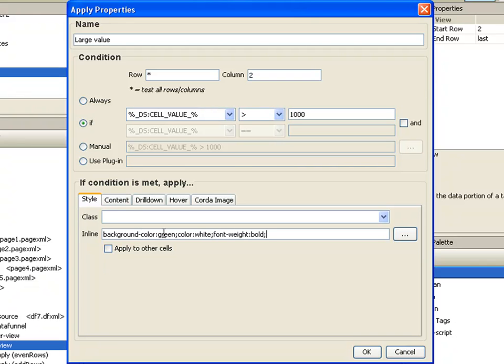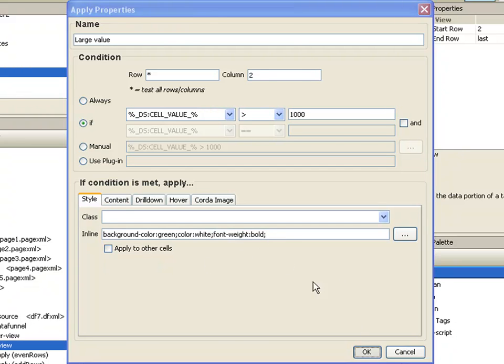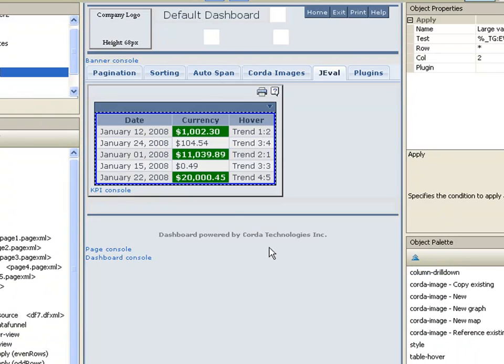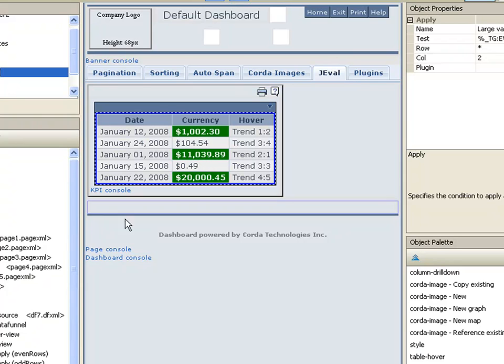And as you can see, we have three values that are over 1000, so they're all highlighted.